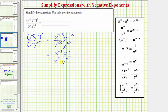And now we'll simplify the quotient using the exponent property: A raised to the power of m divided by A raised to the power of n equals A raised to the power of m minus n. So for dividing when the bases are the same, we subtract the exponents.